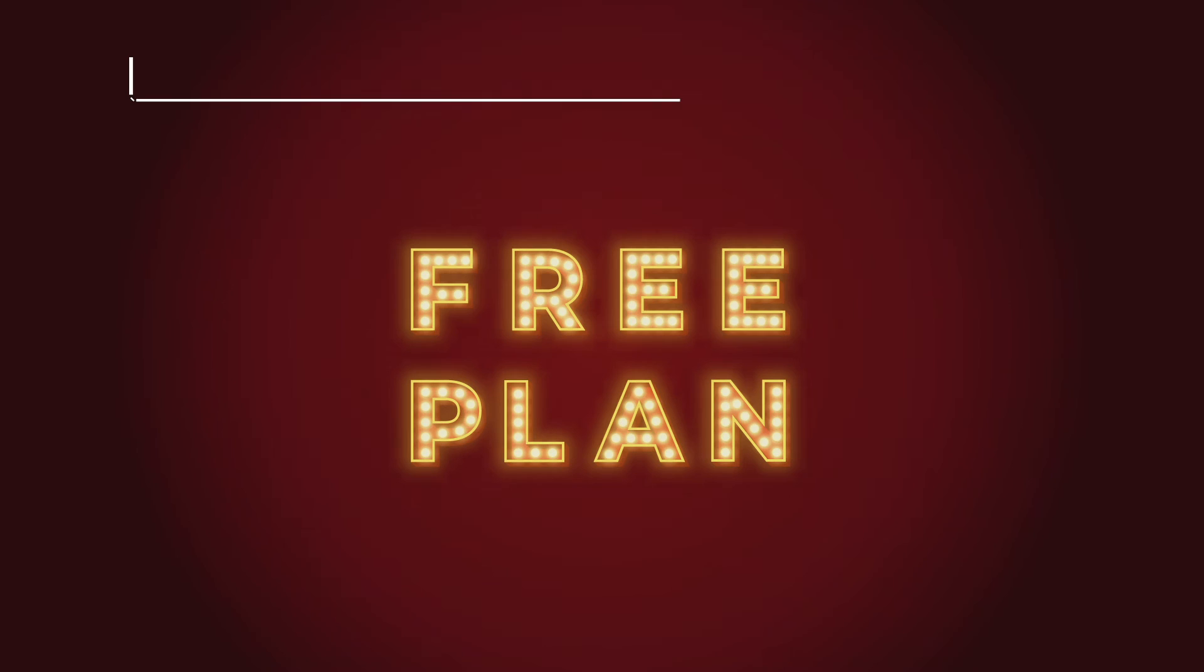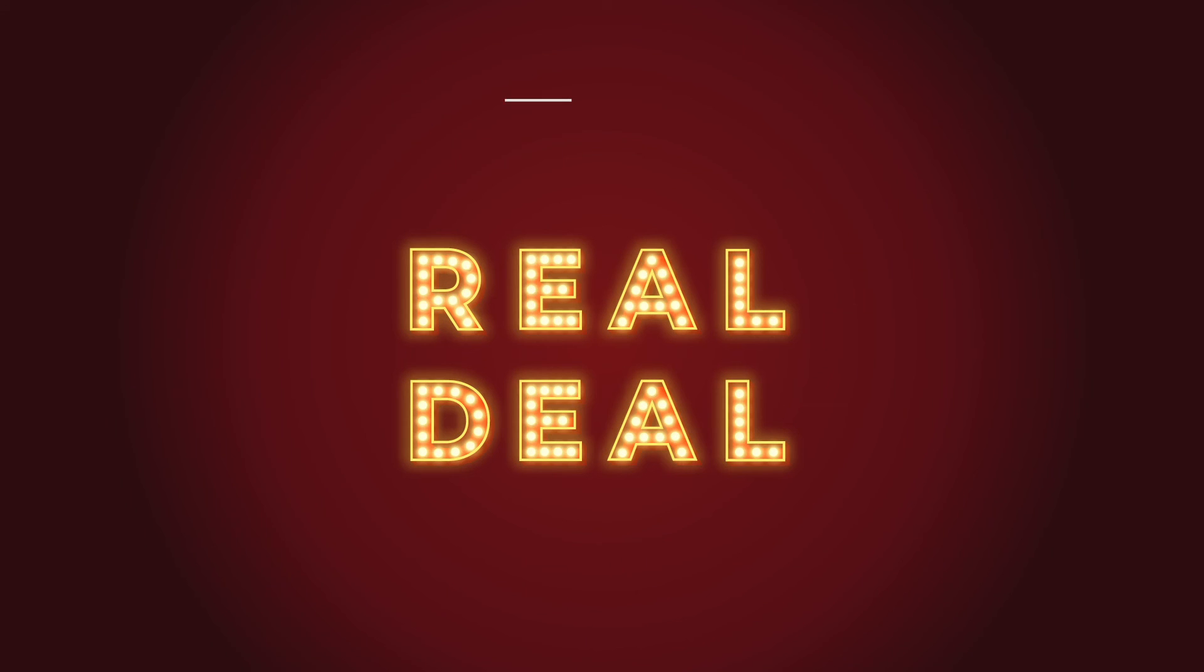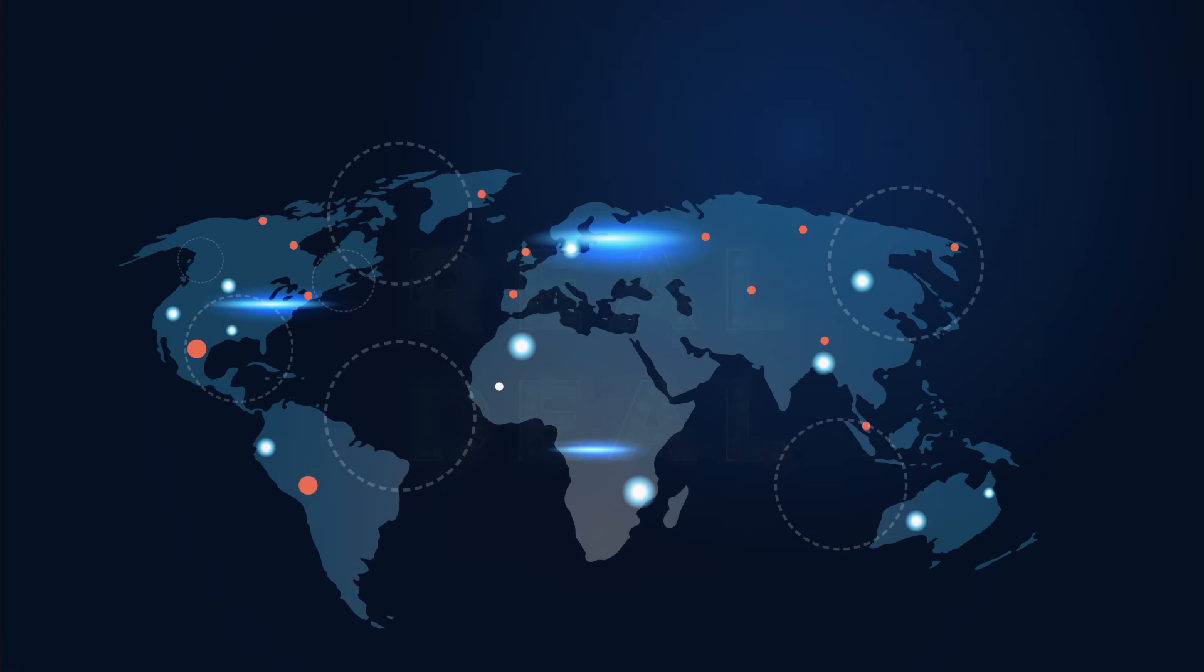For up to 25 endpoints, get the full product free forever. There's no catch. It's the full product. It's the real deal.